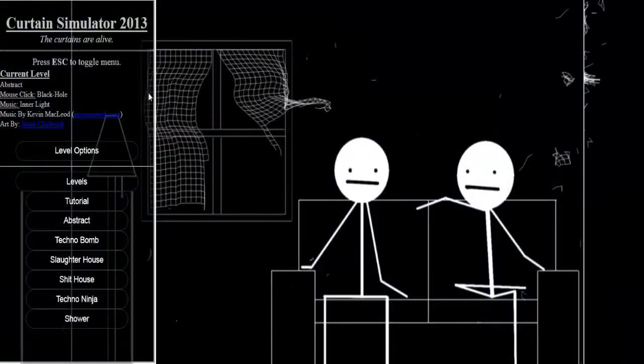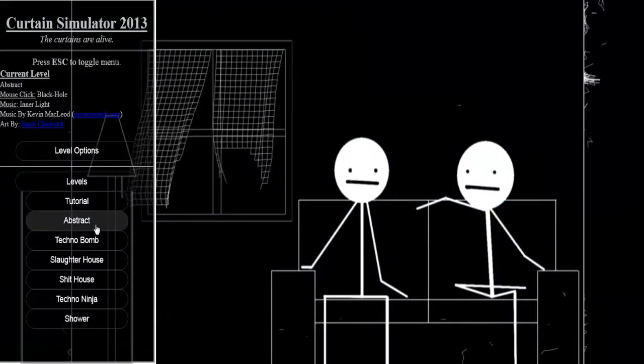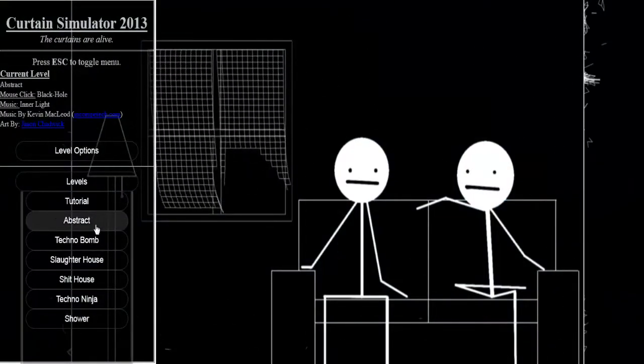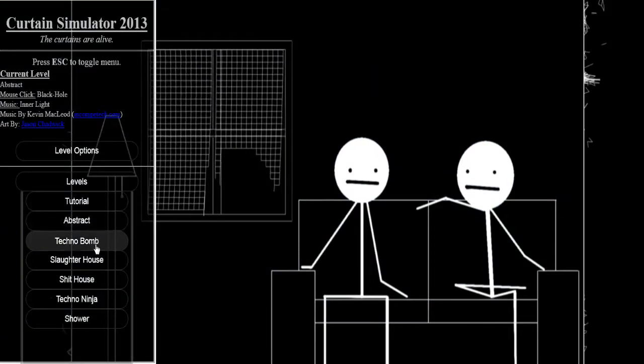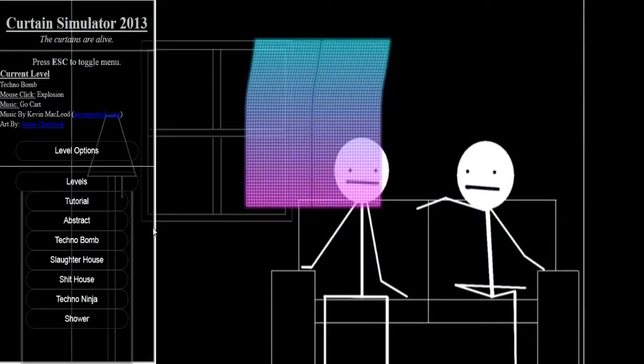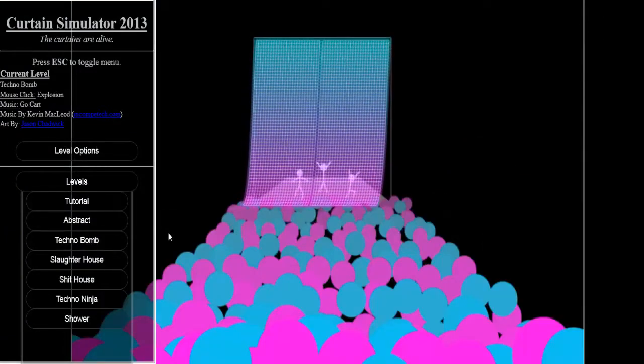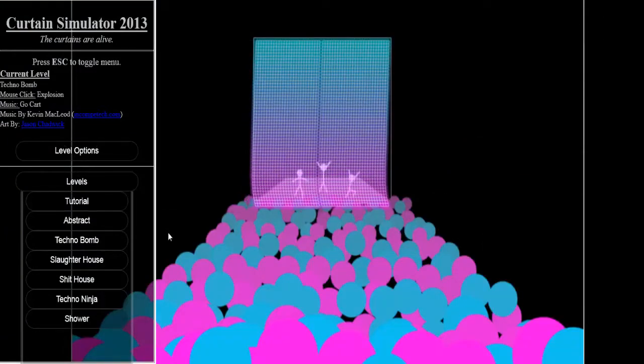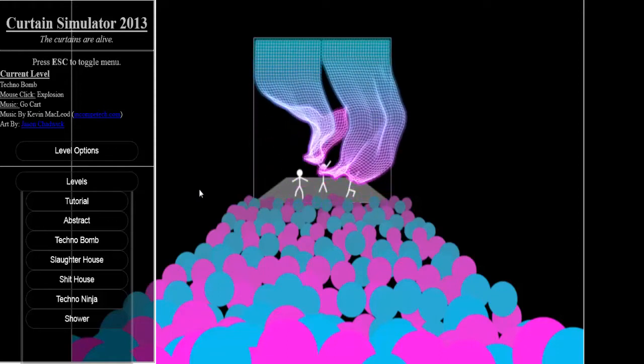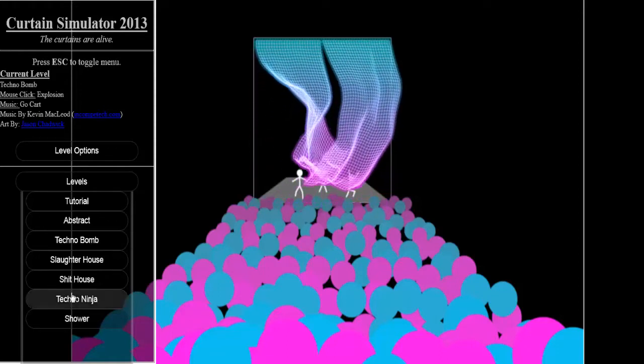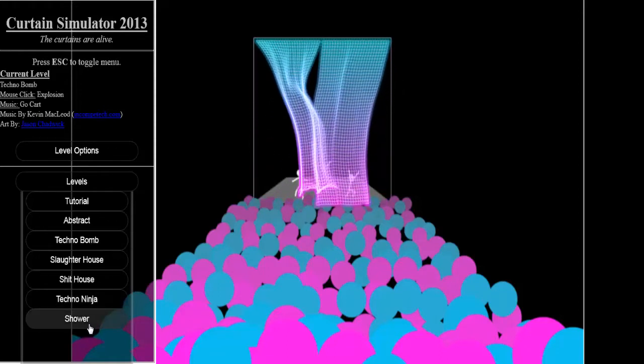All right, what is up people of YouTube. It is Mick here from the East Coast Geeks with Curtain Simulator 2013, very interesting simulator to say the least. Basically a curtain simulator.